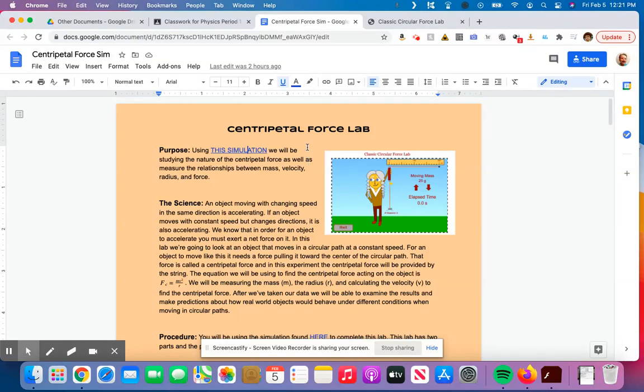All right, I'm just going to run you through real fast how to fill in the data table for part one of the centripetal force lab.